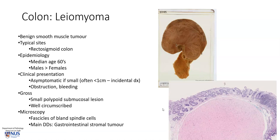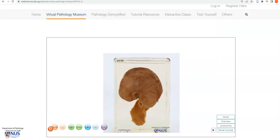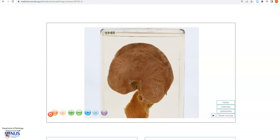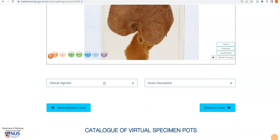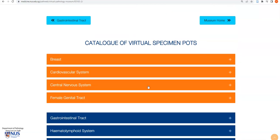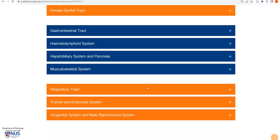The main differential diagnosis, both in terms of the gross as well as the microscopic appearance, would be that of a gastrointestinal stromal tumour. In summary, this is an example of a leiomyoma of the colon — a very well-circumscribed spherical tumour arising in the wall of the large bowel. The cut surface shows a whirled tan appearance, very similar to leiomyomas occurring in the uterus, with no areas of necrosis or hemorrhage. If you scroll down in our virtual pathology museum, you will also see clinical vignettes and gross descriptions, and you can access other virtual pathology specimens from our specimen catalogue.